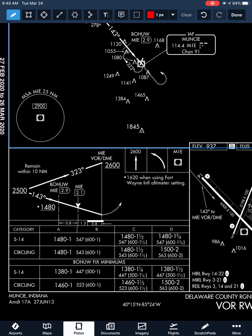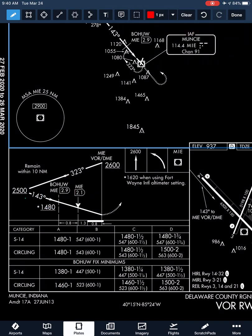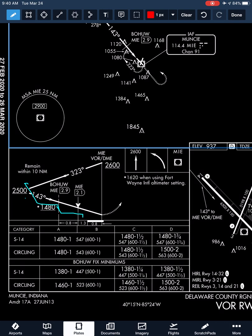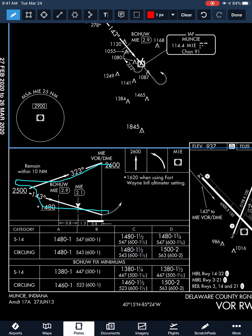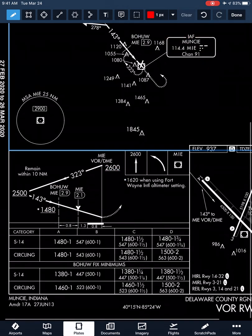The difference between the two sets of minimums: if we can identify the BOHU fix using DME off the VOR, we can utilize lower minimums. We can wait until 2.9 DME, descend to 1,480 on the final approach course, get to the fix, and go 100 feet lower to 1,380 until our VDP or missed approach point. If we can't identify that fix, we descend to 1,480 and hold it all the way to the VDP or missed approach point. The step-down fix concept is important — it commonly comes up on stage checks and checkrides. The asterisk on the chart references back to the altimeter notes we read earlier.